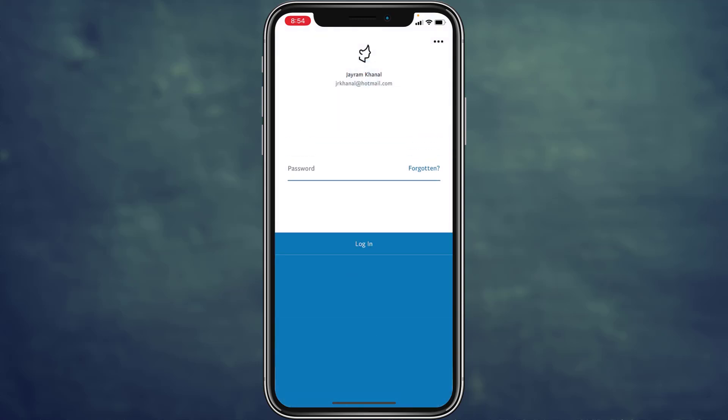By simply tapping on it, you are successfully logged out of your PayPal account. This is all for this video. Hope this was helpful — if it was, please make sure to like this video and don't forget to subscribe to our channel for other helpful updates.